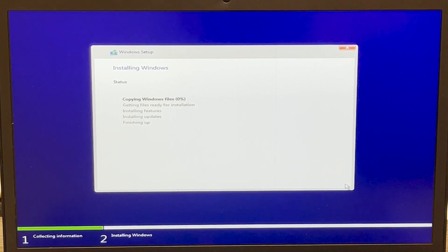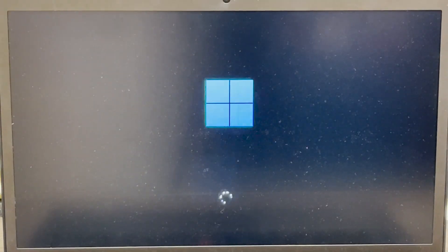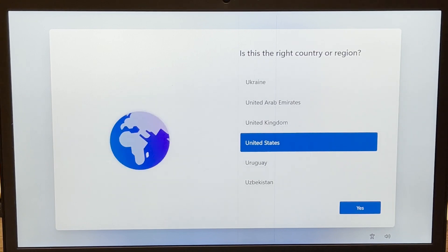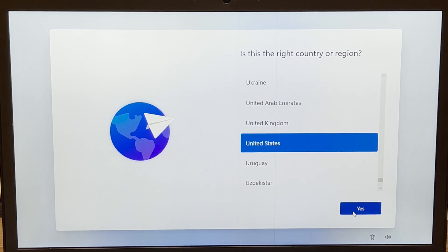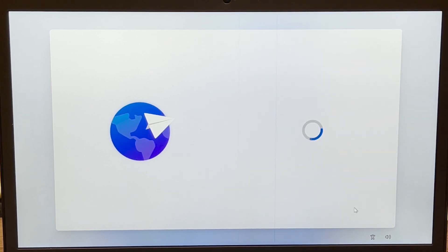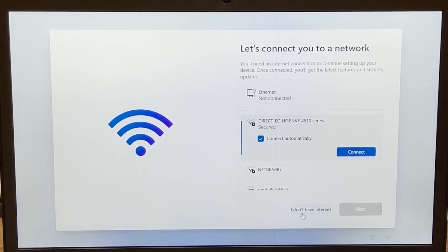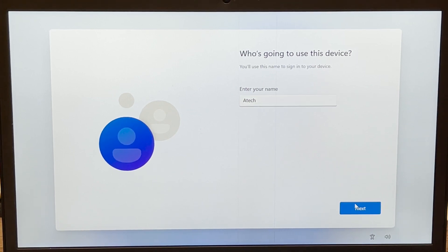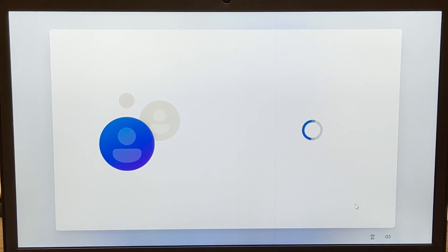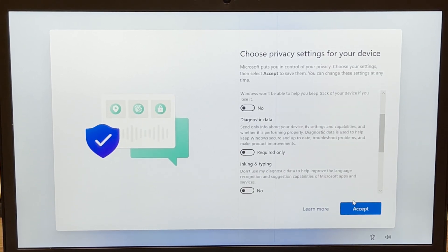Once the installation is complete you'll be presented with the setup screen. Choose your country and press 'Yes,' select your language, skip the keyboard layout if you want, then press 'I don't have internet' and 'Continue with limited setup.' Enter a name for who's going to be using the PC, set a password or skip it, press 'Next,' and accept the privacy settings.